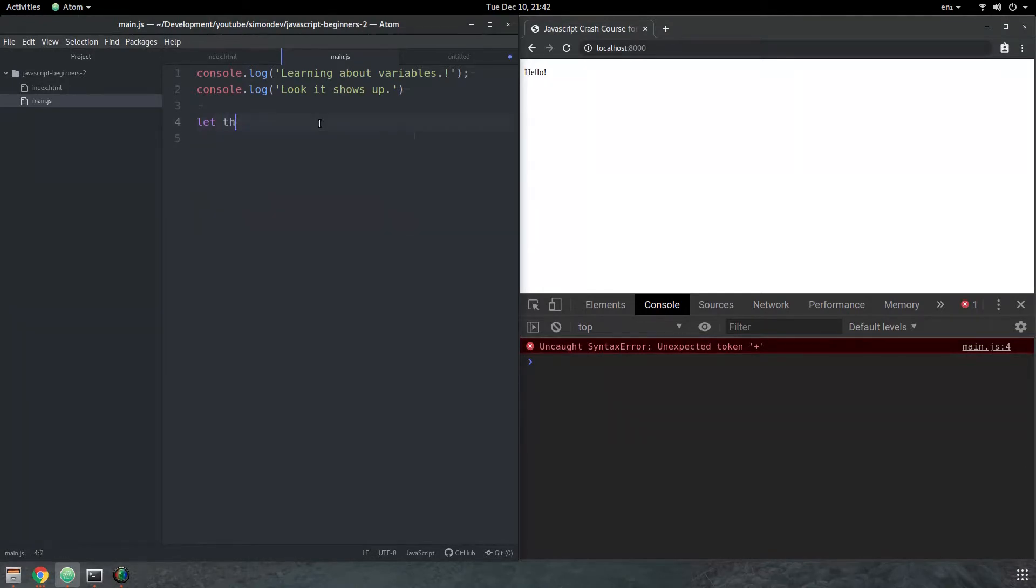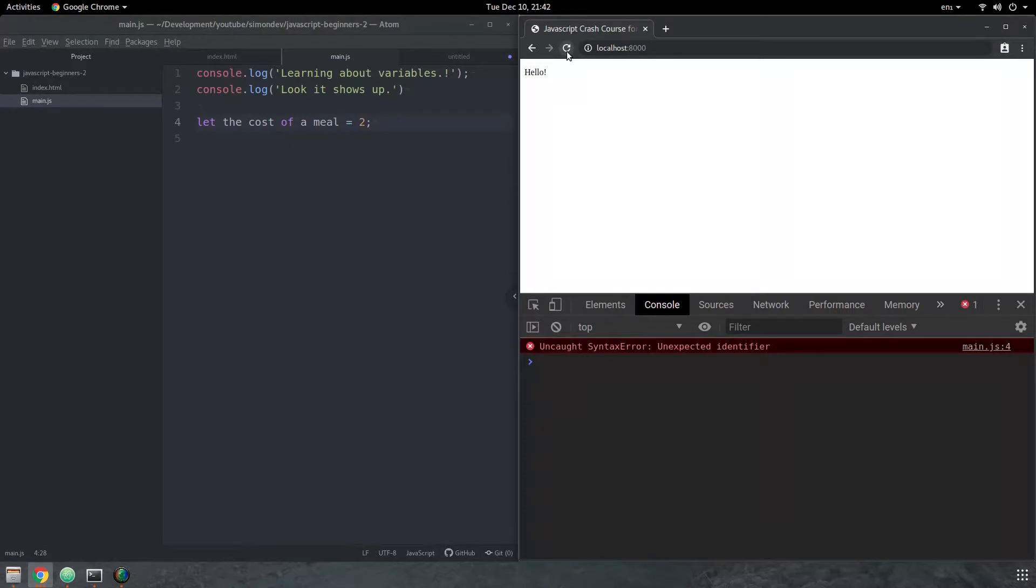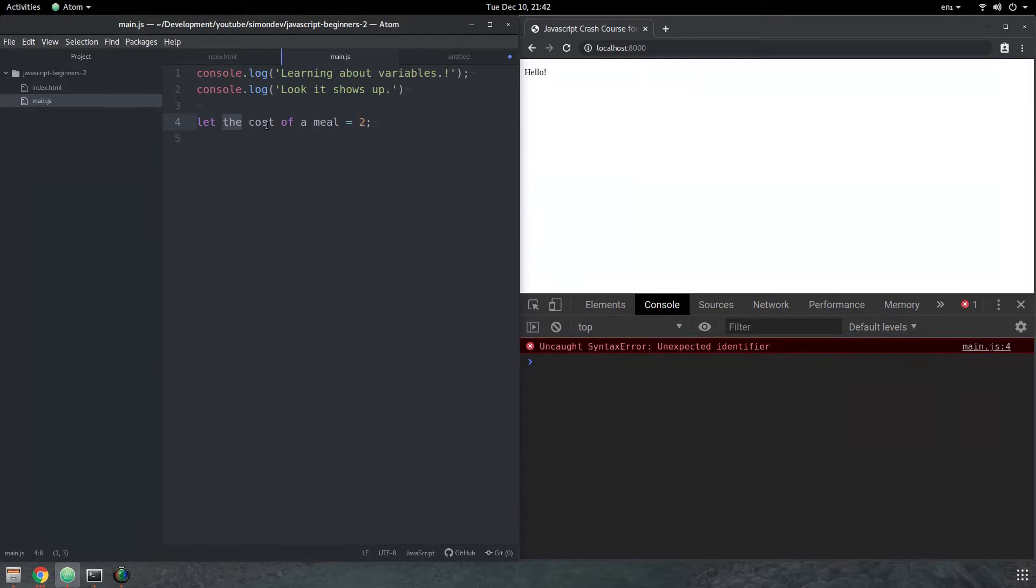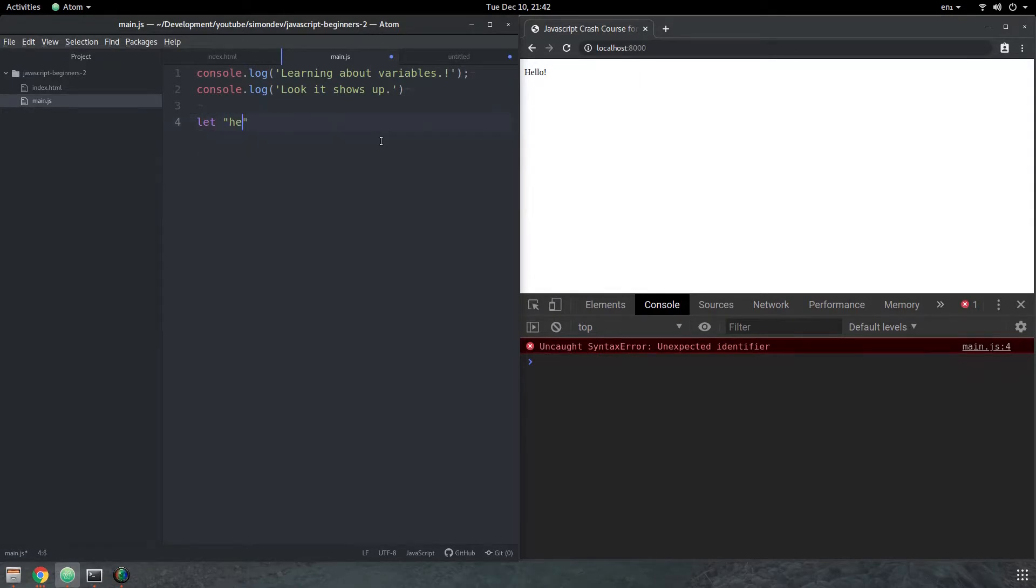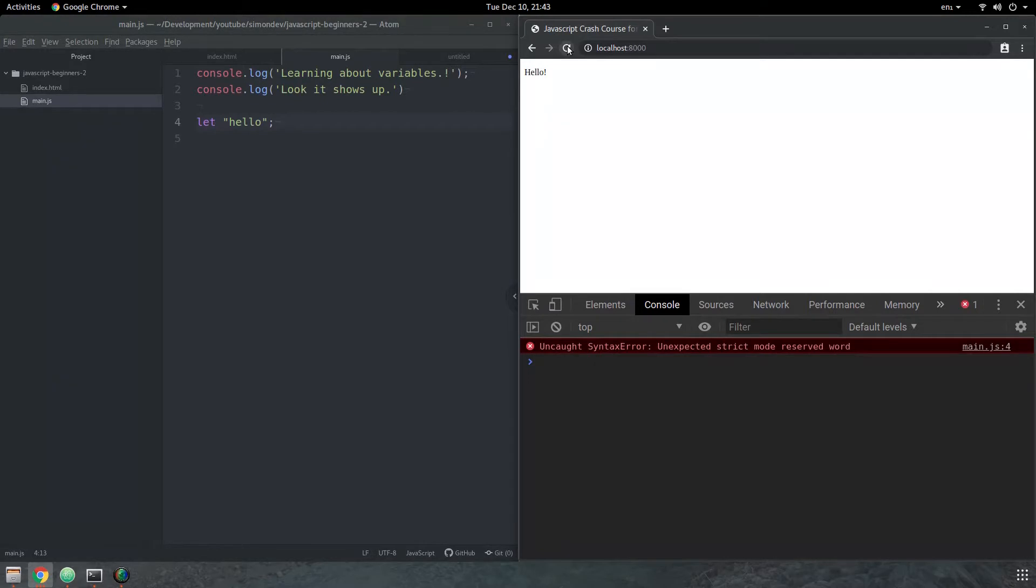Let's use some spaces. So let the cost of a meal equal to. Again, uncaught syntax error, unexpected identifier, basically meaning that it expected a single name, and it got a whole bunch of different ones because of the spaces here. Let's put some quotes in there. Uncaught syntax error again, unexpected strict mode reserved word. So you know now roughly what constitutes a valid name and what constitutes an invalid name.